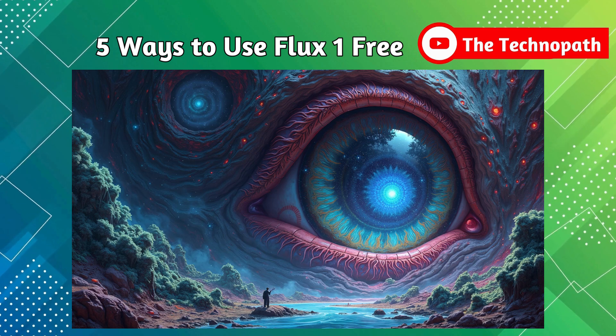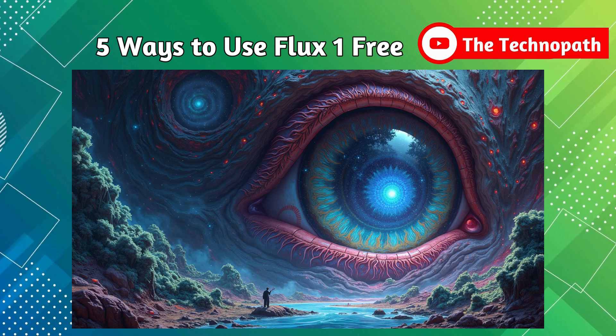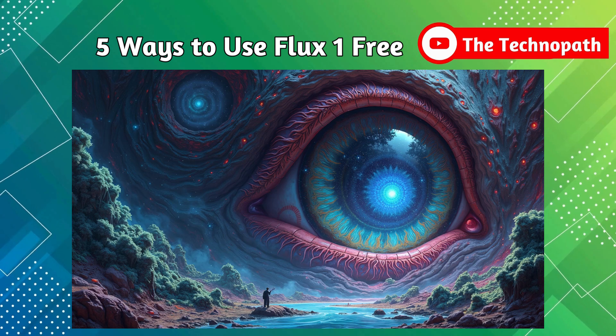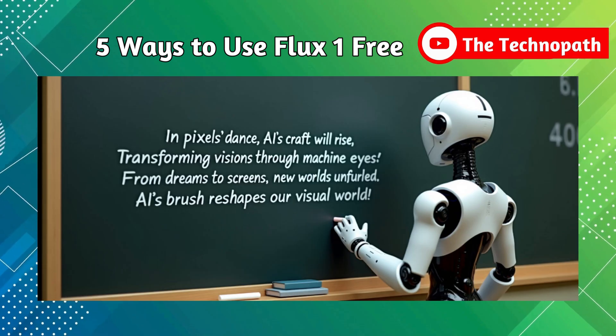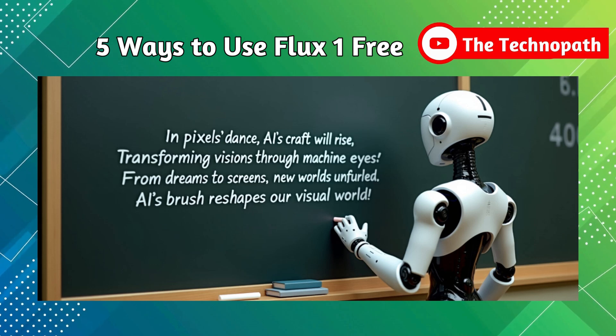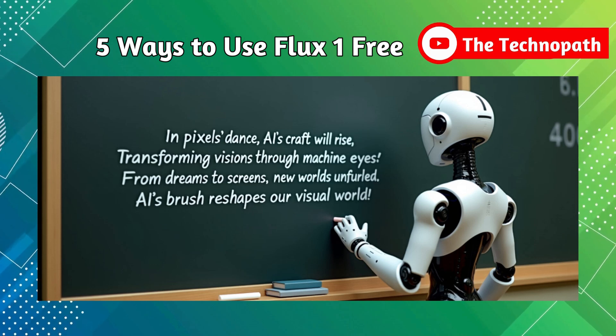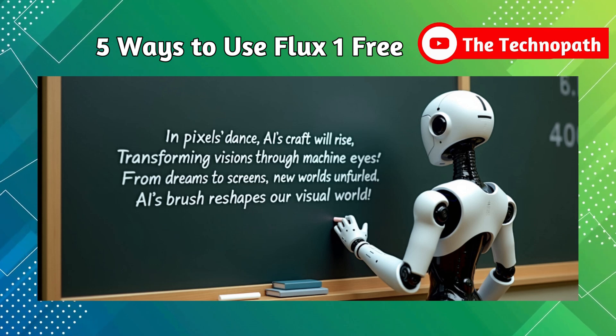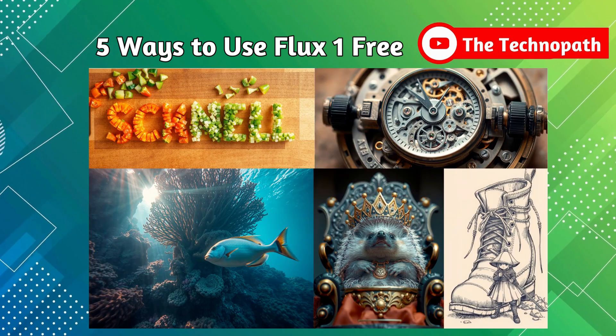Flux 1 is the best text-to-image model developed by Black Forest Labs. It's even better than Mid Journey and handles text well in images. It has three versions,